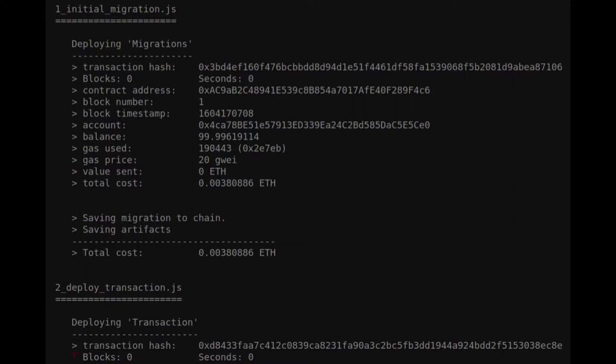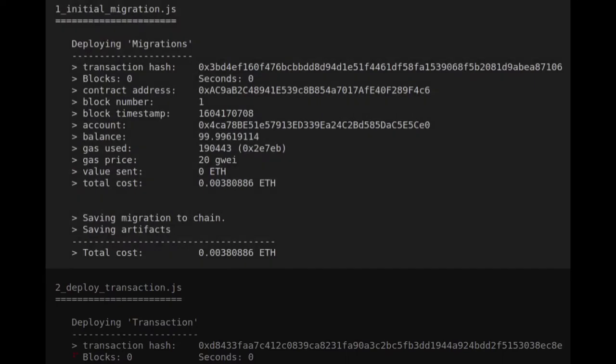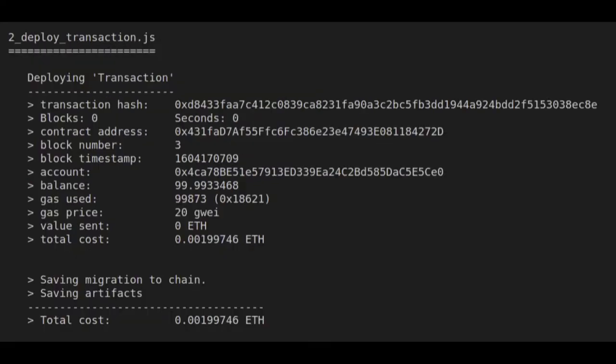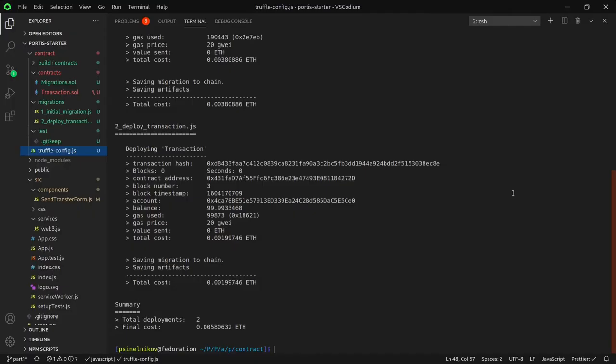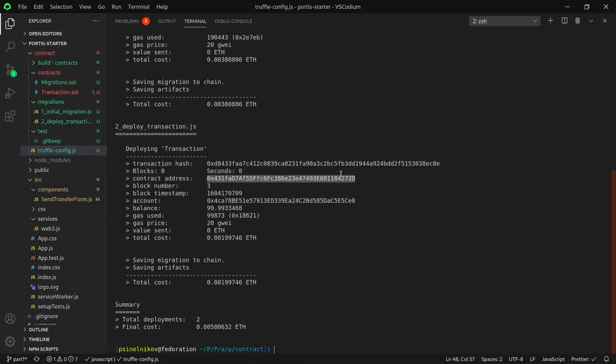It deploys all of the migrations alphabetically. The first contract is deployed, which is the migrations contract. This contract tracks all of the deployments you have made for each contract and makes sure that you do not accidentally do any duplicate deployments. Then, our transaction contract is deployed. This is the one we want the address for. Once that's done, we can see that both the migrations contract and the transaction contract have been successfully compiled and deployed. Make sure to copy this address. You will need it in order to interact with the contract you have just deployed.